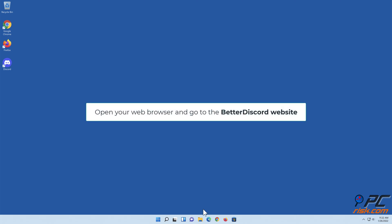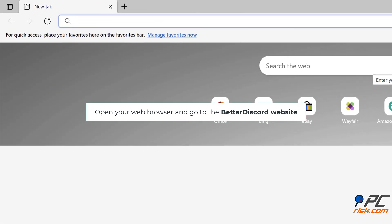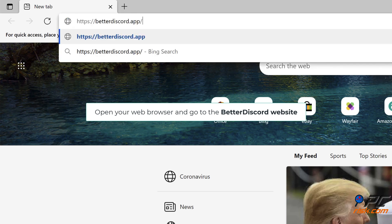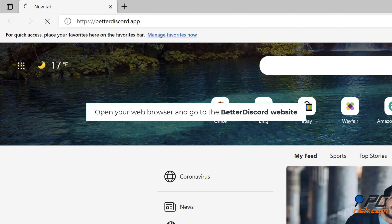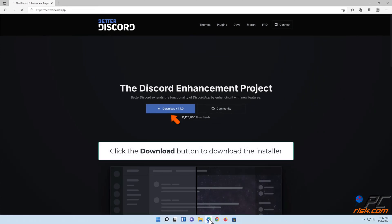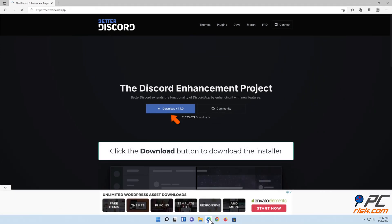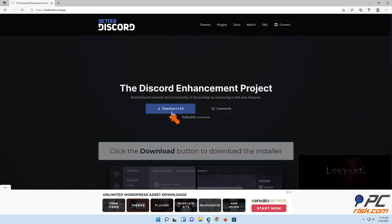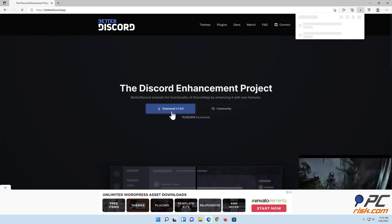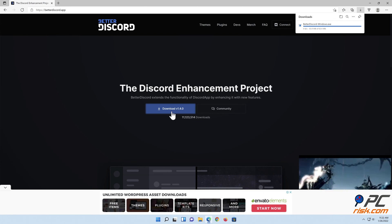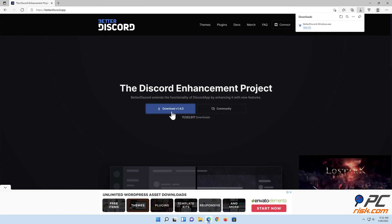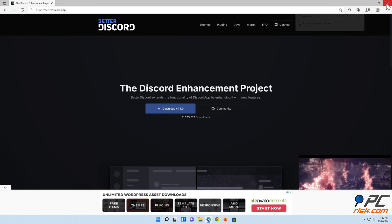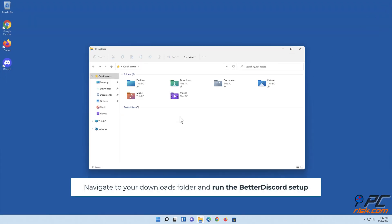Method four: Uninstall Better Discord. Open your web browser and go to the Better Discord website. Click the download button to download the installer, open the folder, and run the Better Discord setup.